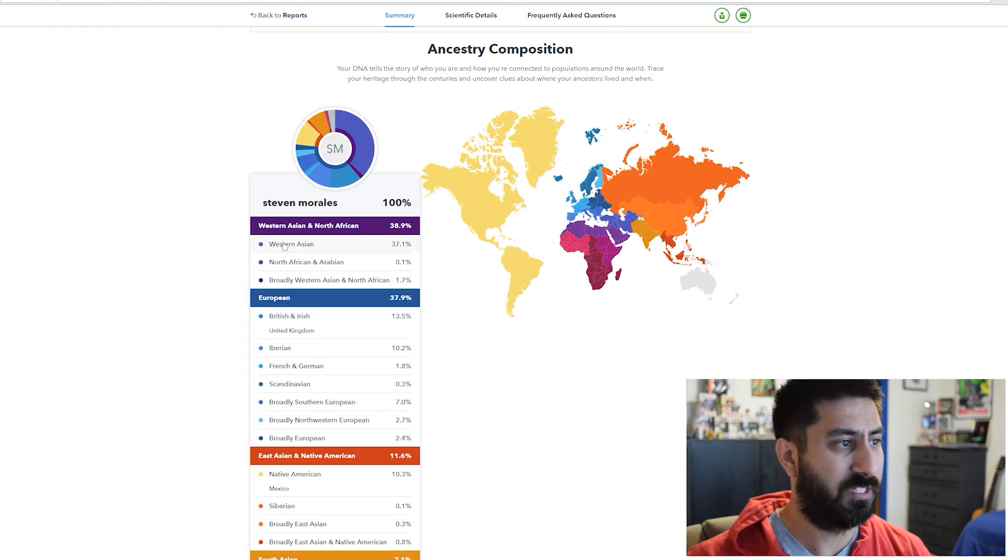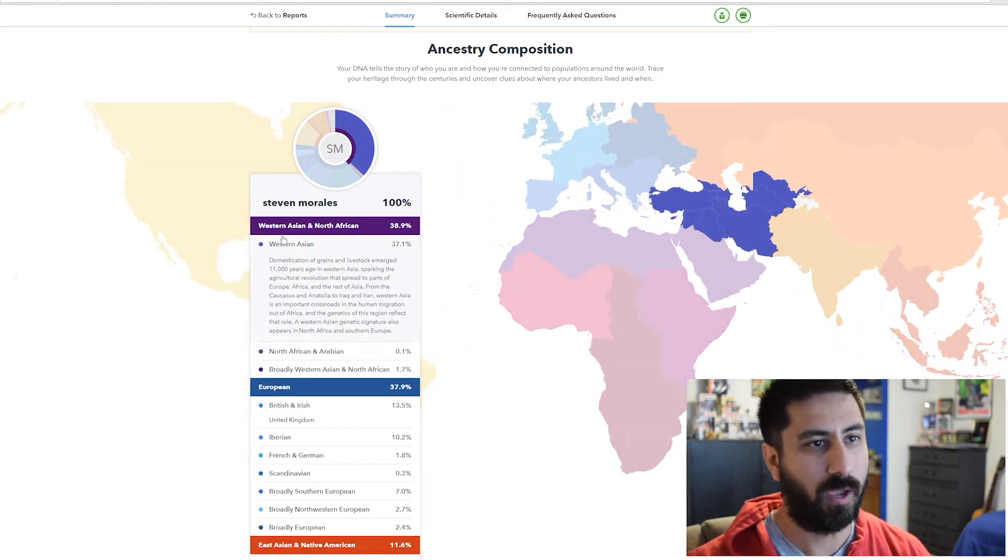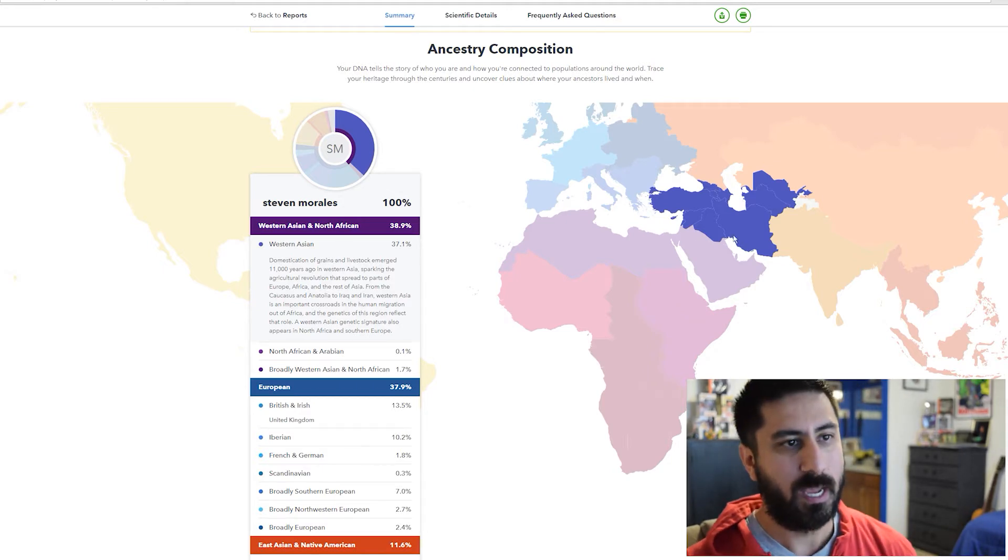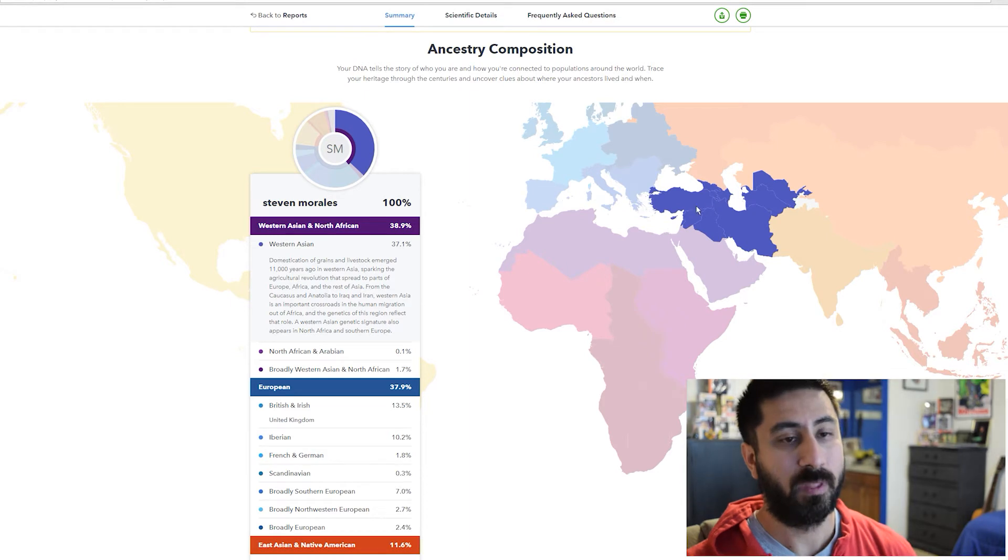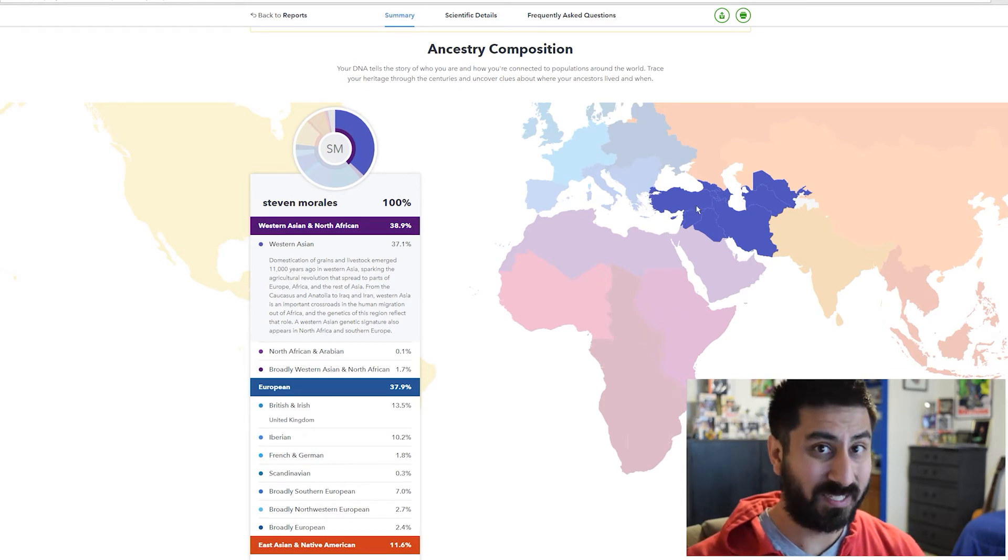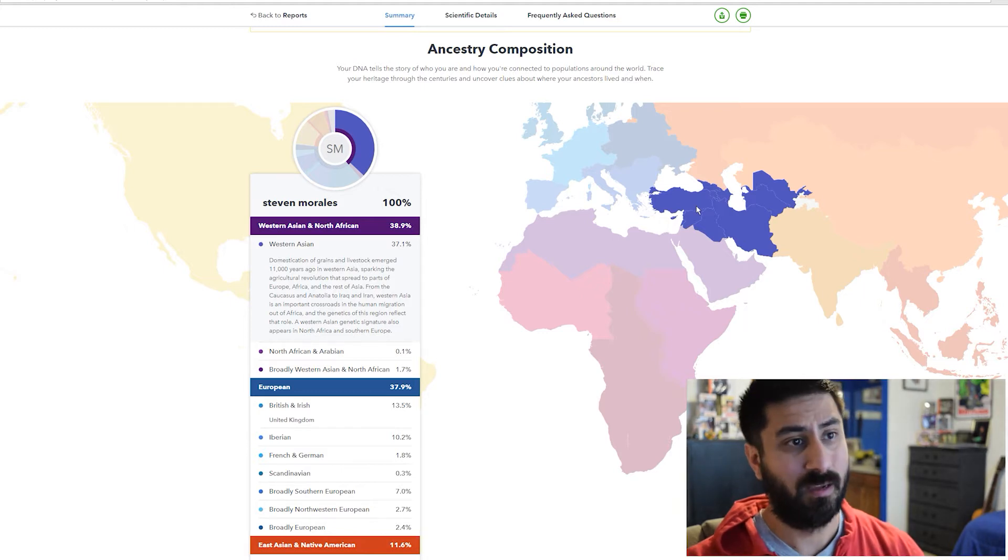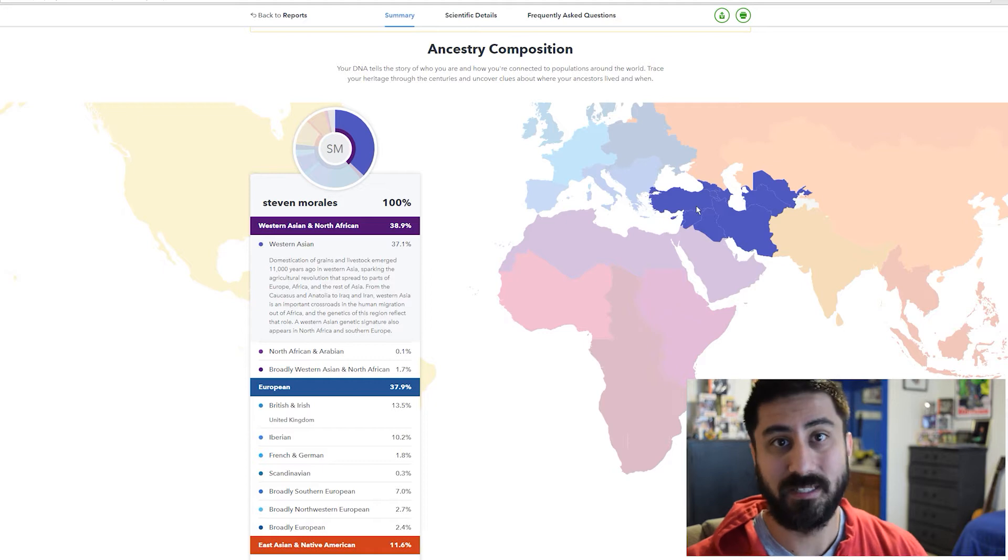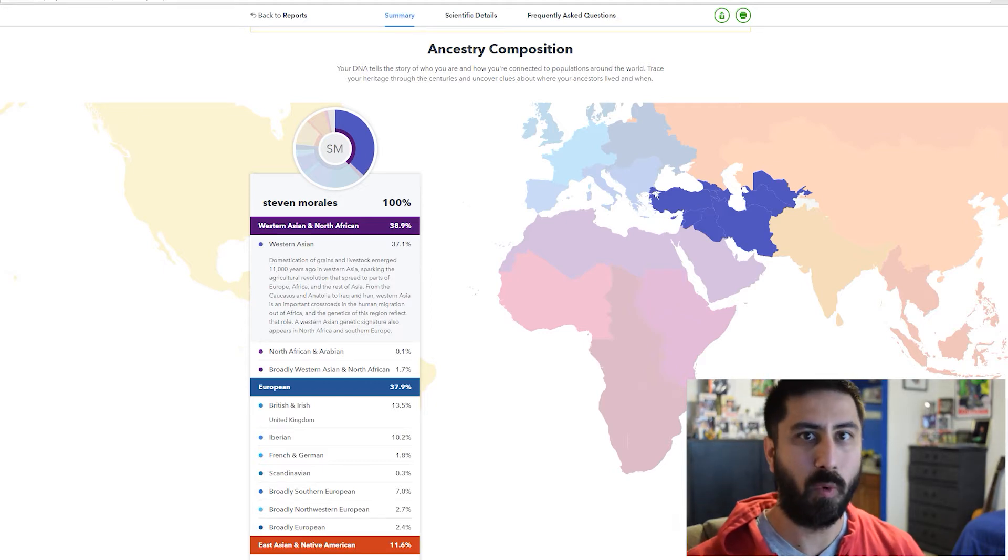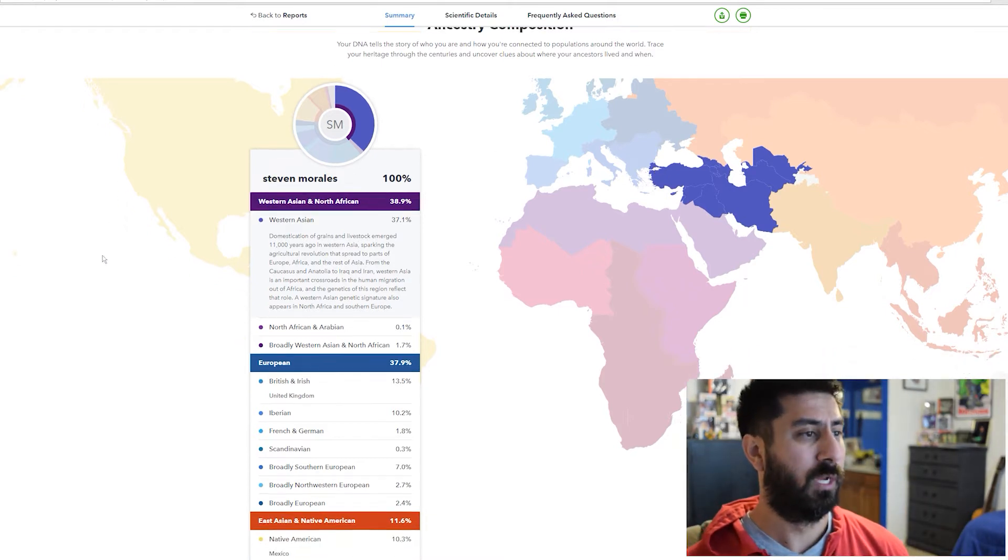The cool thing now is when I click on that it actually zooms in onto that area. Now it makes sense because from what my family has said, he's supposed to be Afghan from Afghanistan. Now we're looking at this region, which makes more sense now that they've done these highlighted regions.